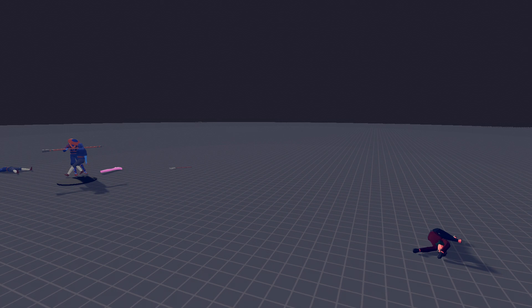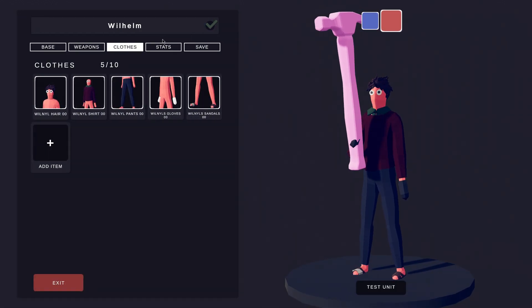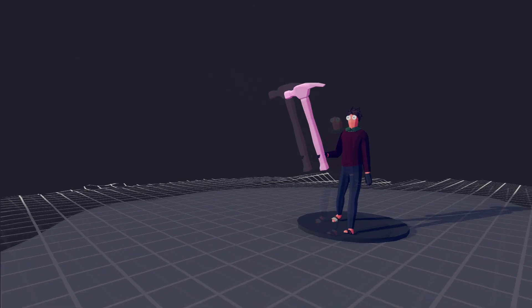We need to make Wilhelm stronger. In the stats tab, we can raise his health a bit. Now that Wilhelm is stronger, let's test him in battle.